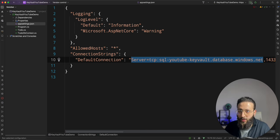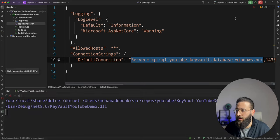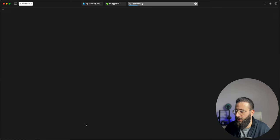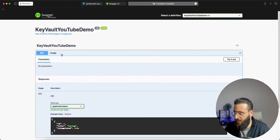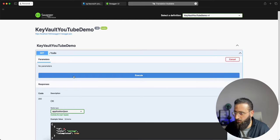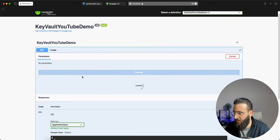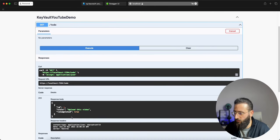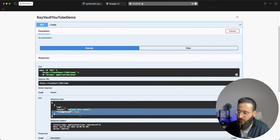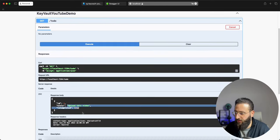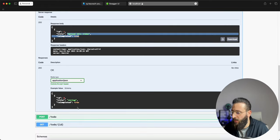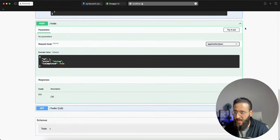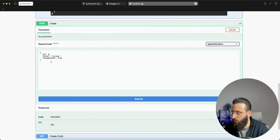If we hit run, we can run the application and I can get a to-do. So I have a to-do to upload this video — and I did, you are watching it. And we can also create a to-do.